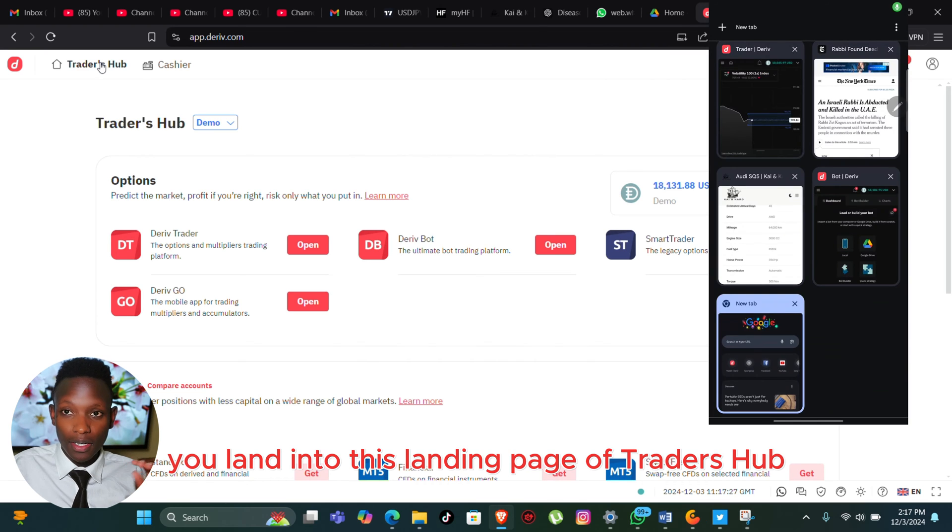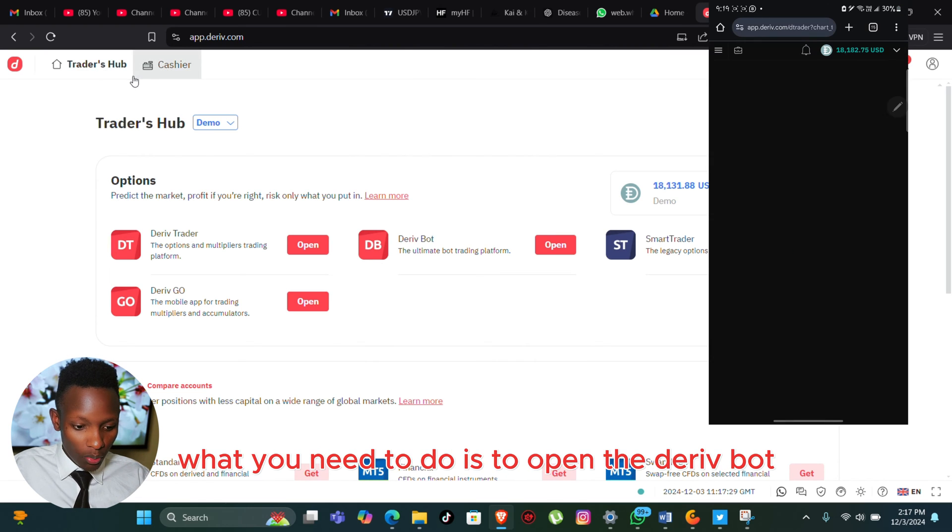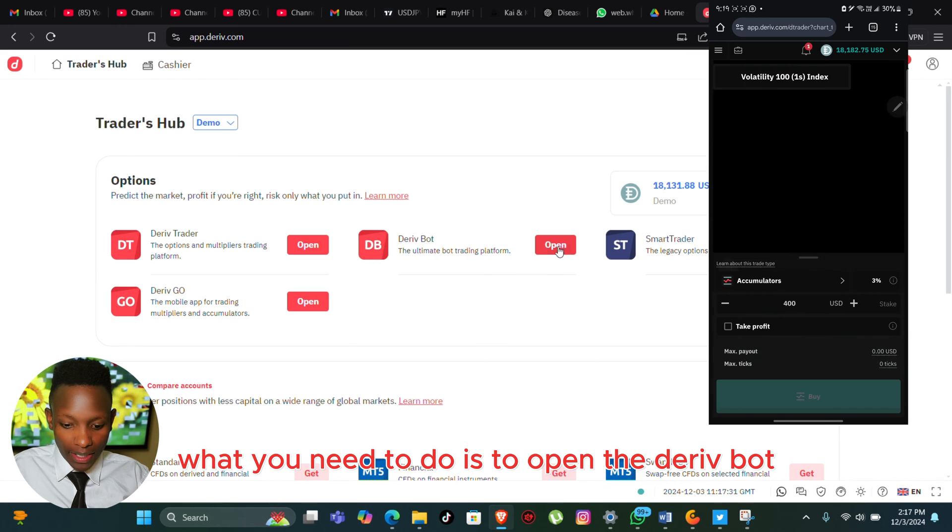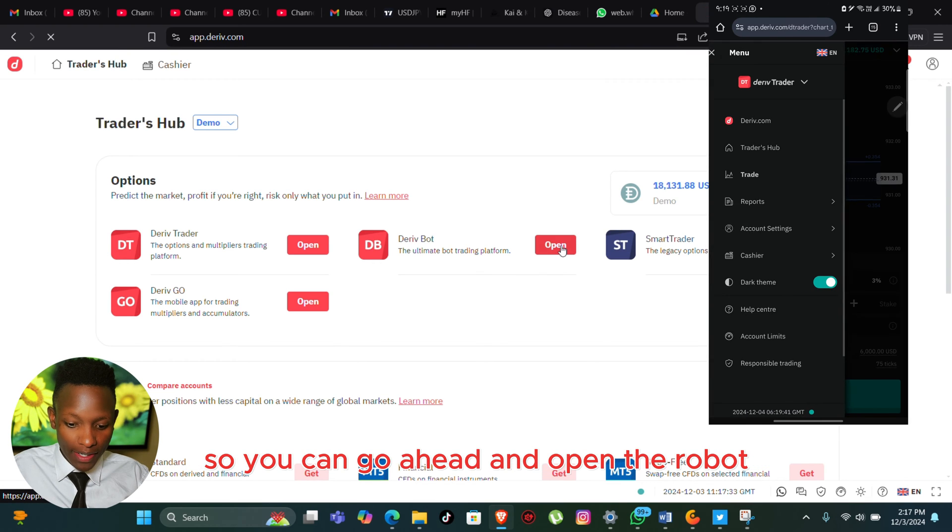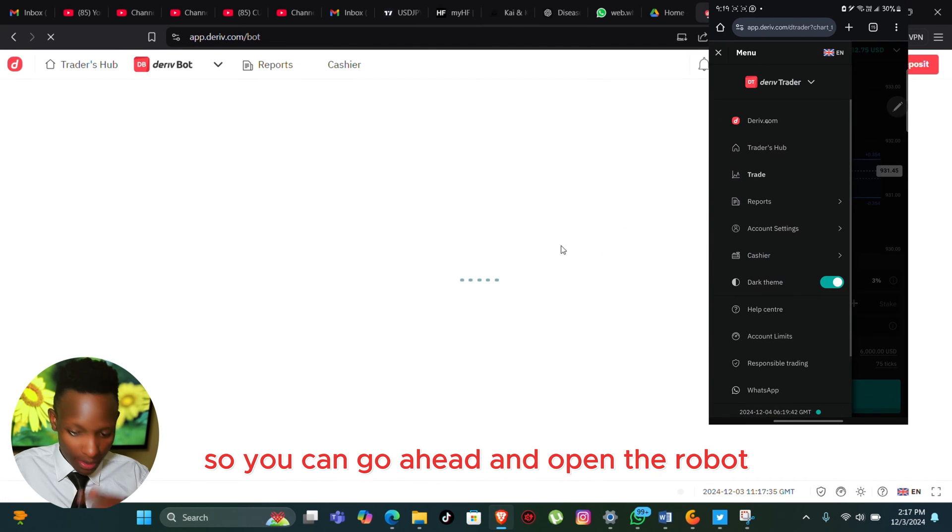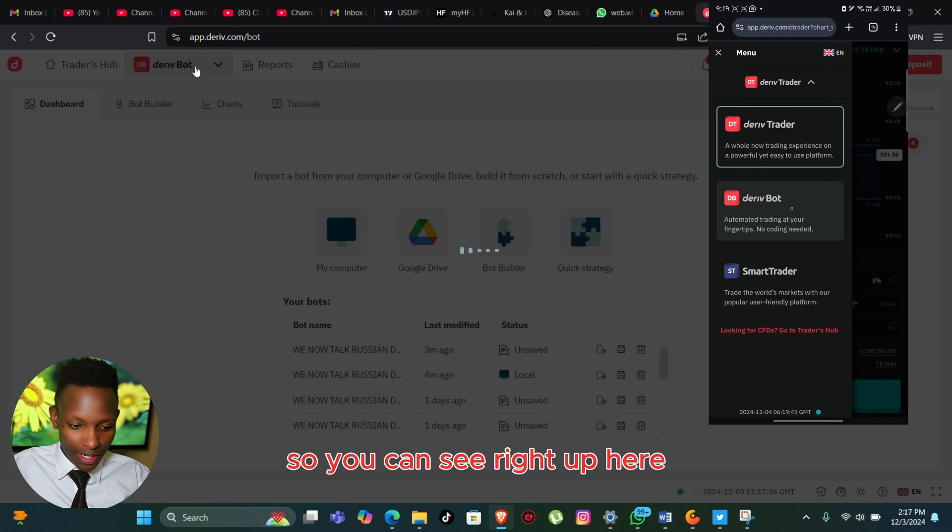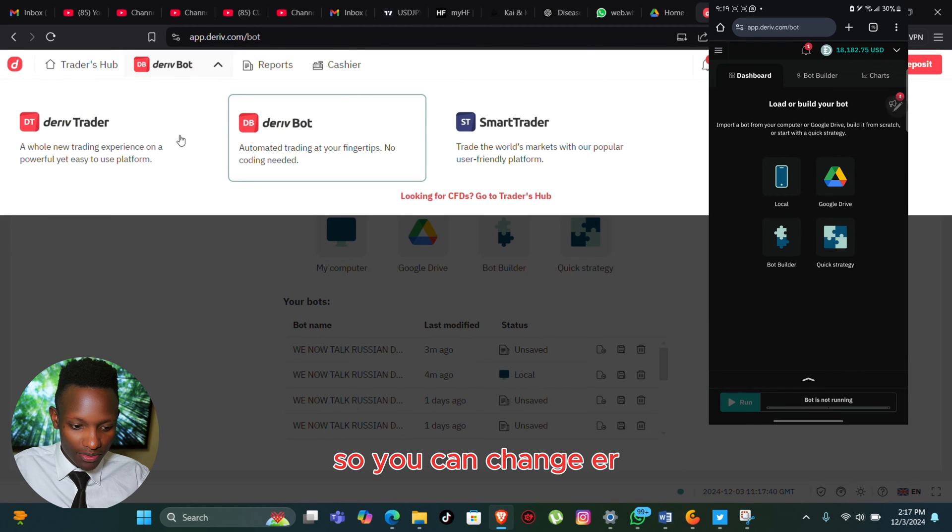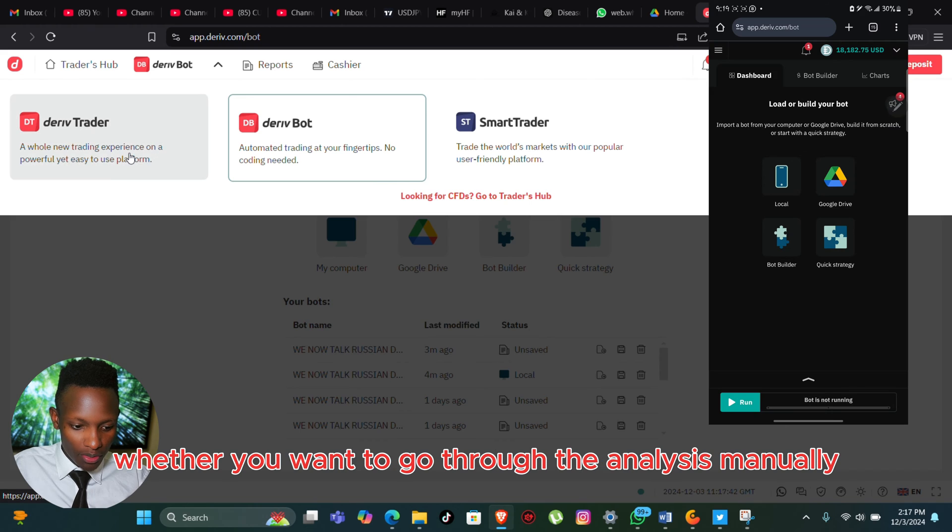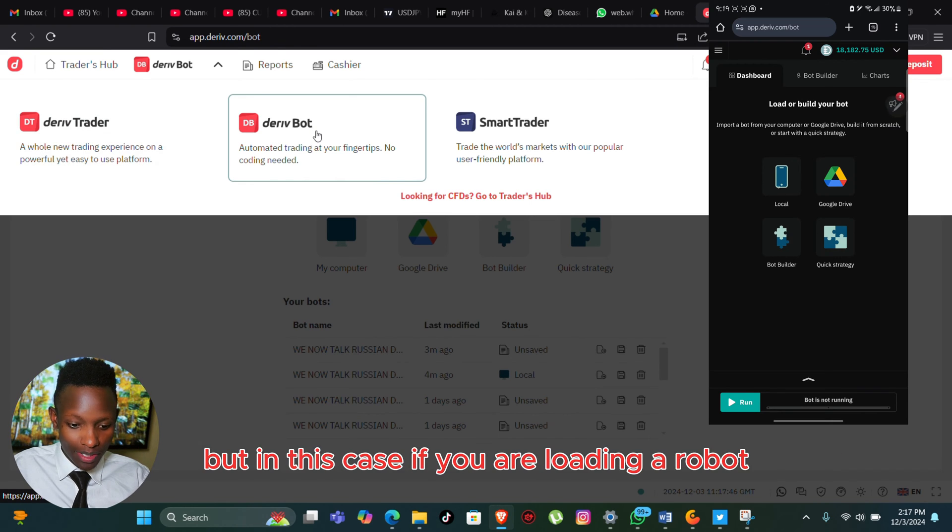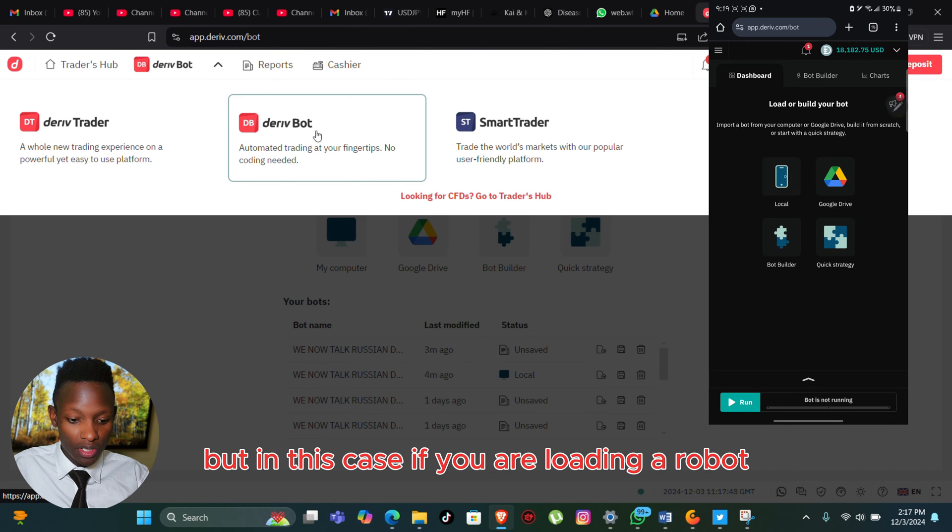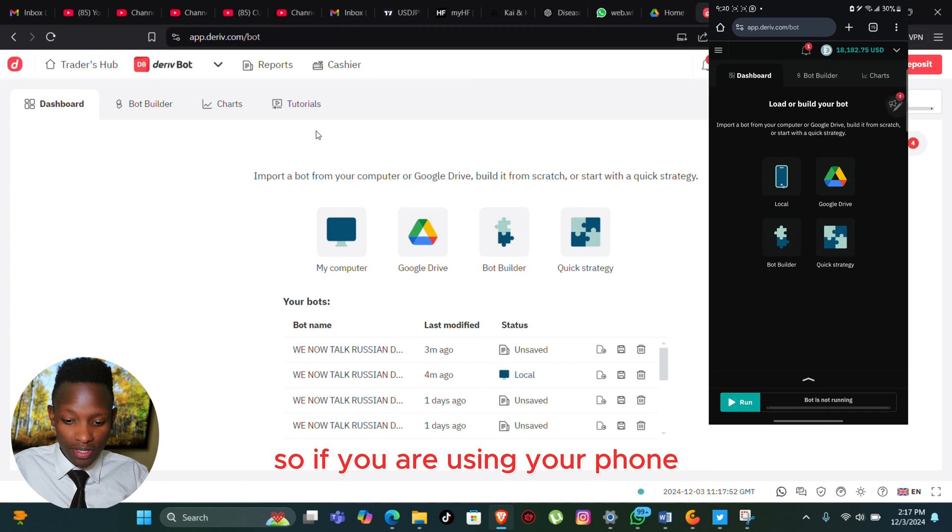You can go ahead and open the Deriv Bot. You can see right here it has been selected. You can change whether you want to go through the analysis manually or use the trader, but in this case if you are loading a robot, you need to be at the Deriv Bot.